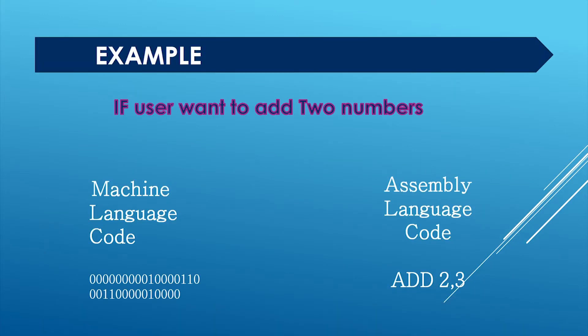For example, if user wants to add two numbers, then he or she need not write a long pattern with a combination of zeros and ones. He or she can simply write it as add two comma three.